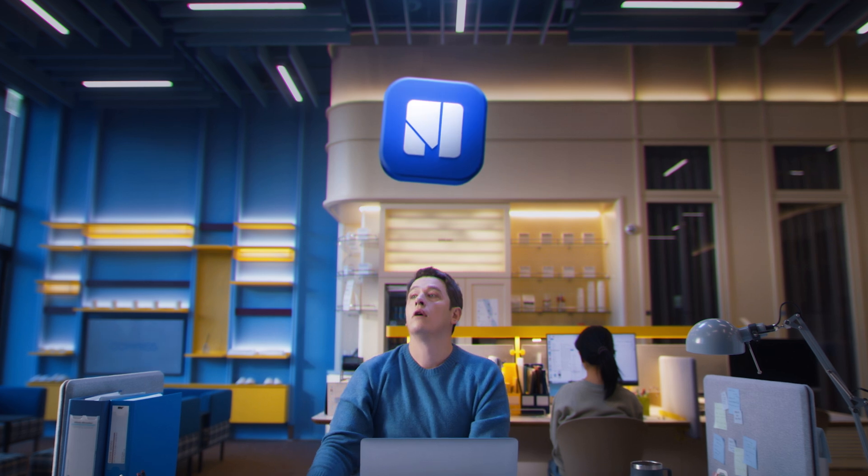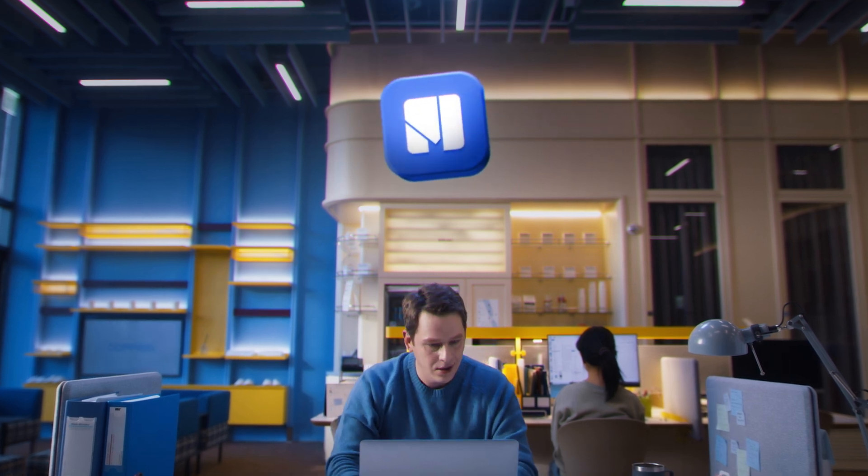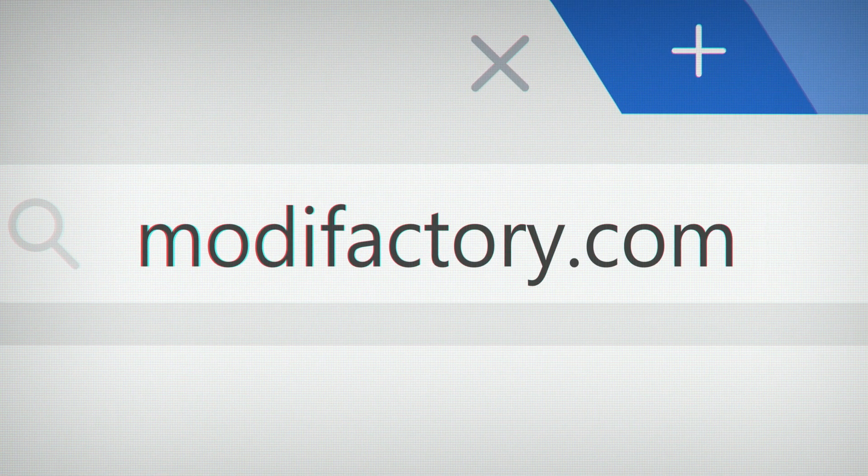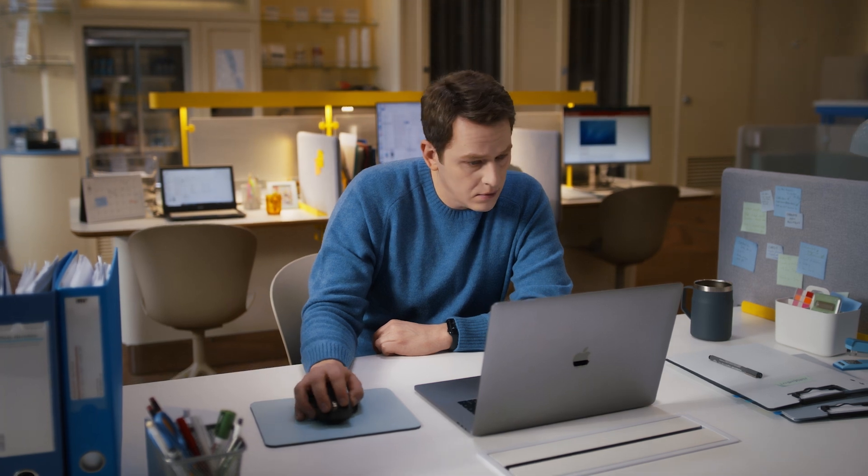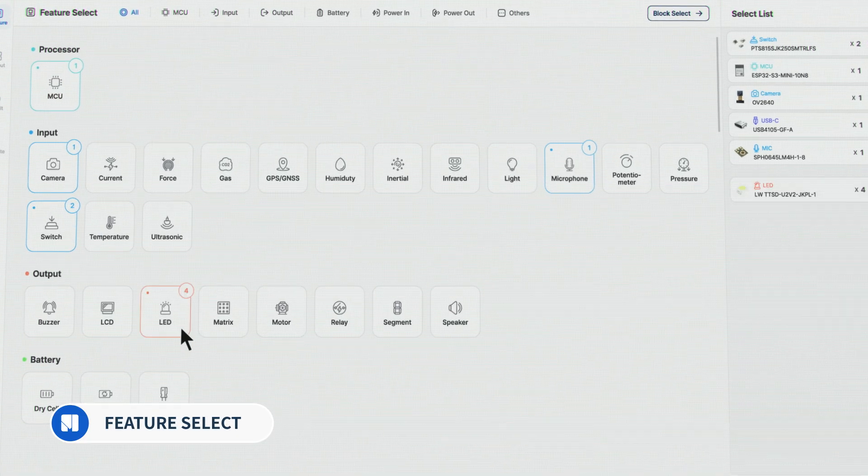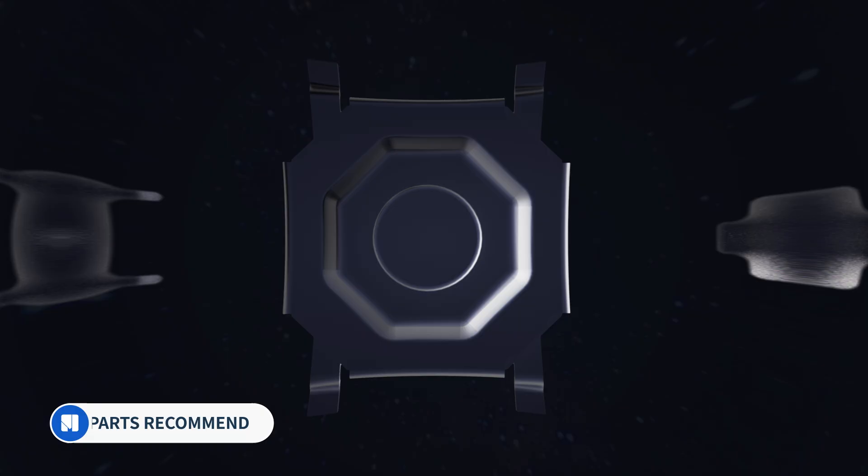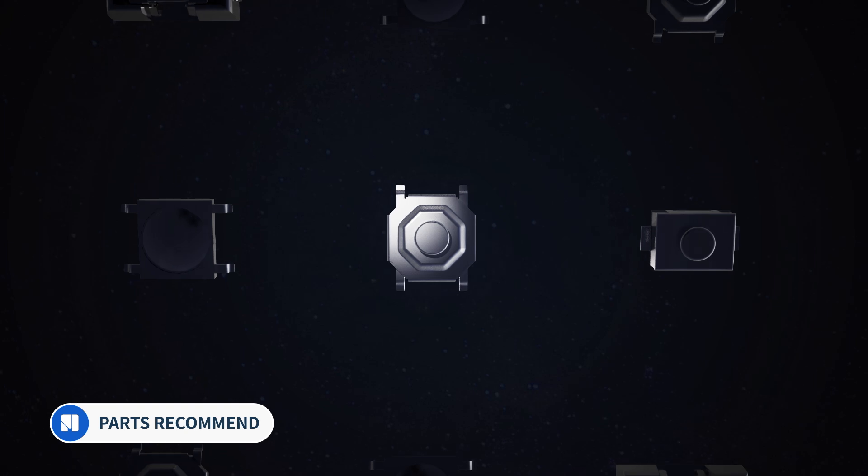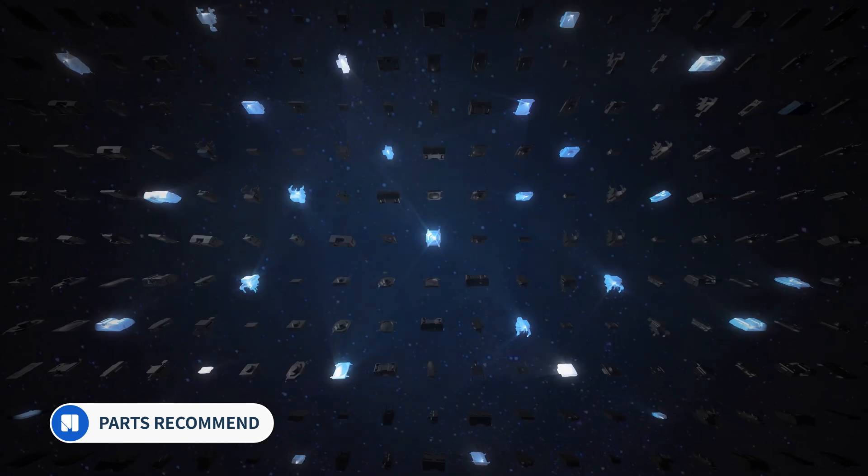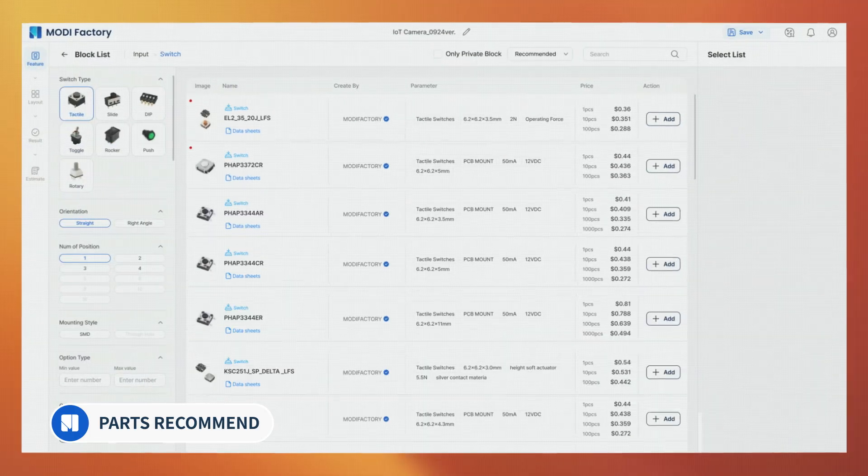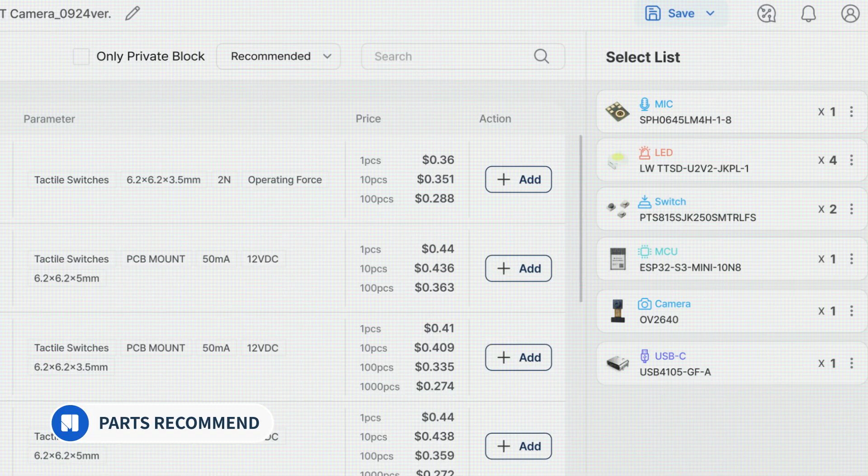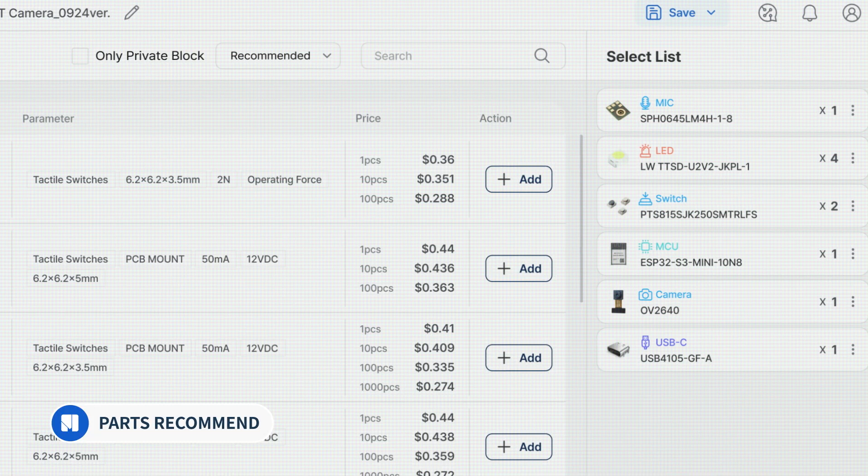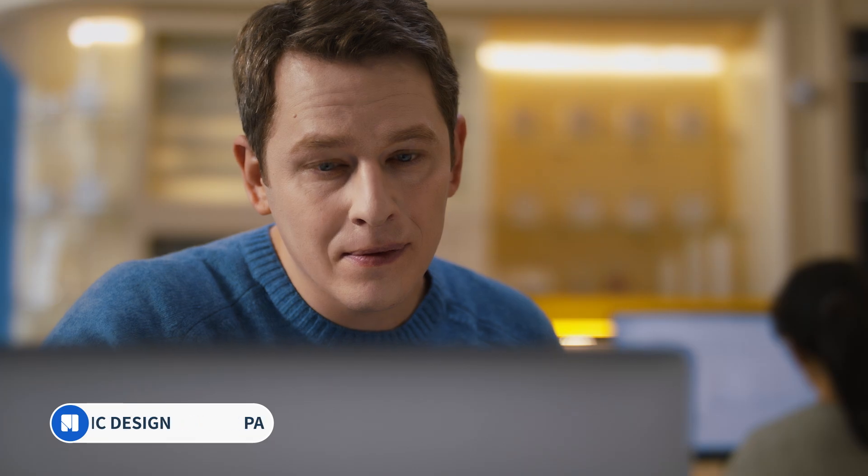But what about at ModiFactory? First, we access ModiFactory's website, choose the required features and select. ModiFactory's AI technology filters components by verified brand, recommending the most cost-effective and high-performance products according to its algorithm.